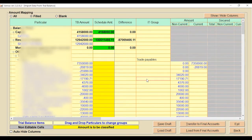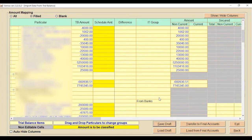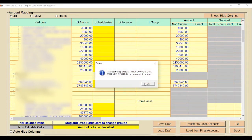After entering all information and figures, click on Save Draft. When you click Save Draft, your entered details are saved and you can transfer them to final accounts using the Transfer to Final Accounts option.